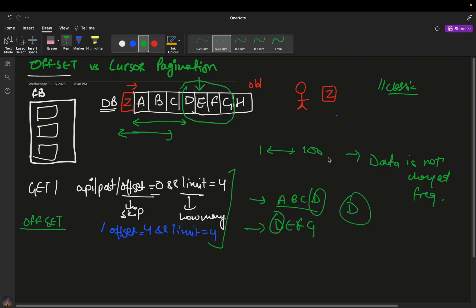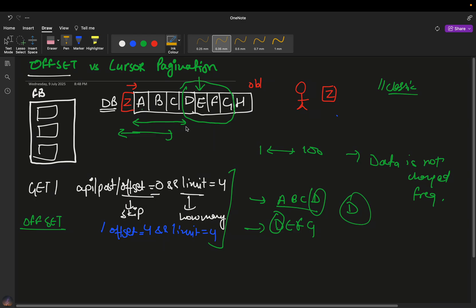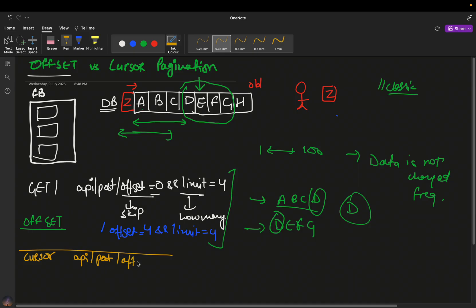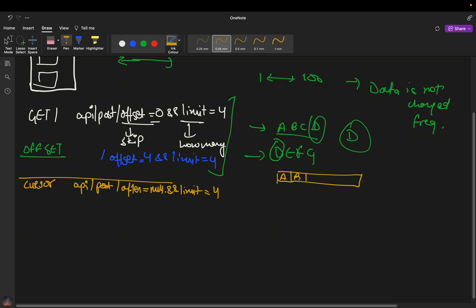Now let's see where cursor-based pagination comes into picture. Using the same example with the database containing a, b, c, d, e, f, g, in cursor-based pagination you make an API call to /posts with a parameter 'after' set to null the first time (since we're starting from the beginning) and limit=4. It returns a, b, c, d - same as before so far.